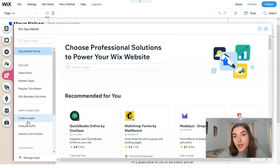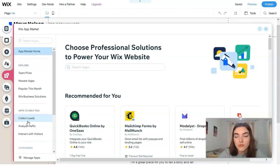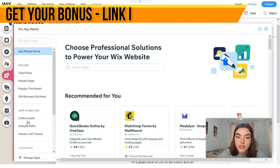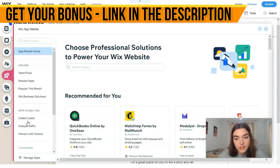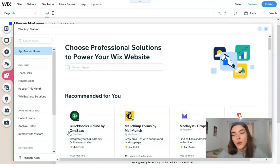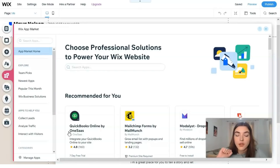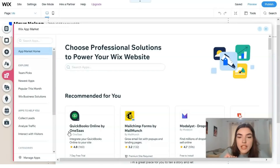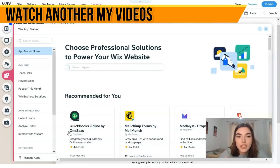The Wix App Market is essentially the app store within Wix. It has many different apps that can make your life on Wix much easier. It has more than 350 apps in total, which is pretty cool. There are applications for organizing online sales, communicating with customers, analyzing traffic with analytics, media content, and design elements.